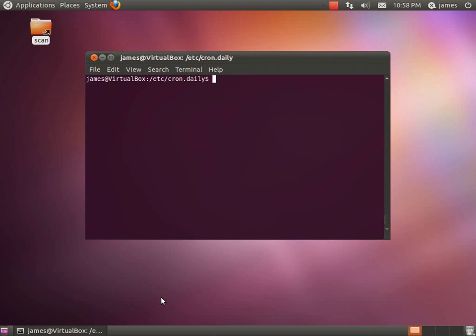So if you're coming from Windows you may notice that Windows will have certain updates or other bits of software that will just pop up every now and again. Basically the job of cron is to do something very similar and with that it's actually a very powerful tool.